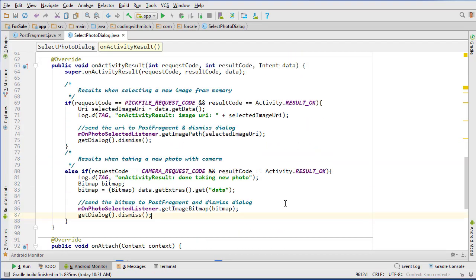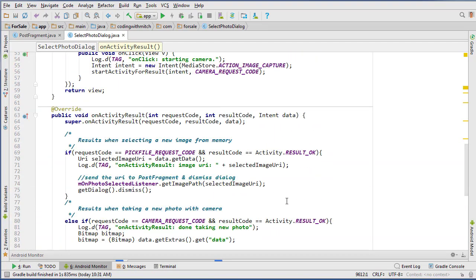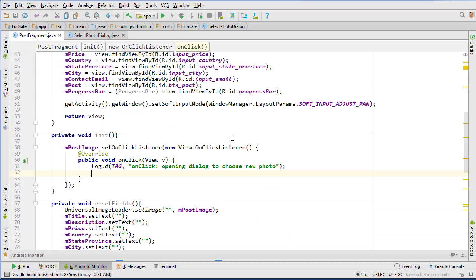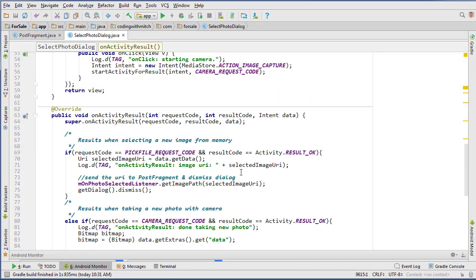This is a good place to stop — the video is getting kind of long. In the next video, we'll implement the interface in SearchActivity, which is the activity hosting all of the tabs. Then we'll send it to PostFragment from SearchActivity, upload either the URI or the bitmap to Firebase, and check the read and write permissions for external storage as well as camera permissions. I'll see you guys in the next video.